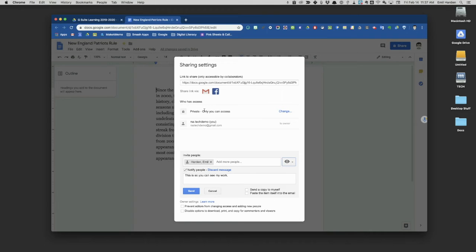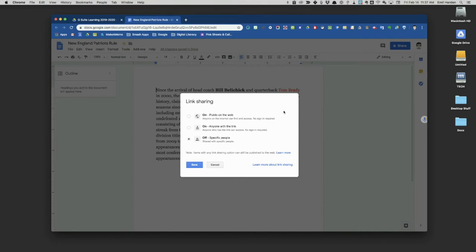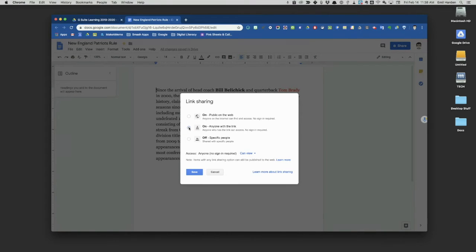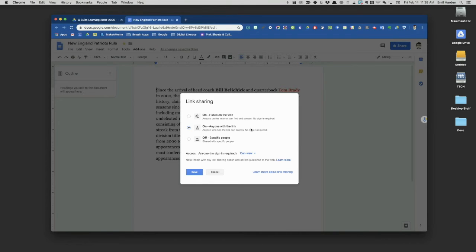Right now, only I have access, but I can change that. I can change it so that if I send the link to someone else, they can view the document without having to sign in to a Google account. That's important because not everyone has a Google account.